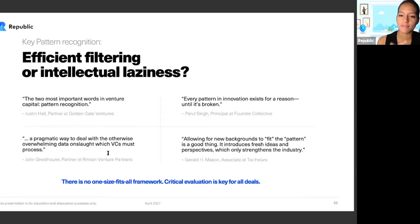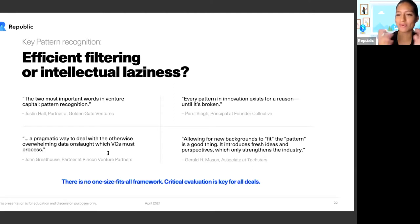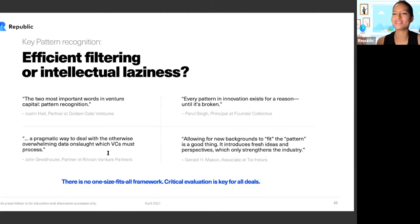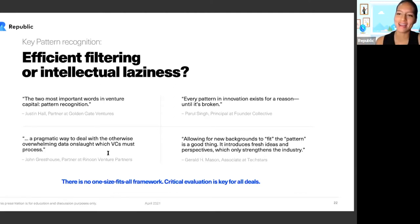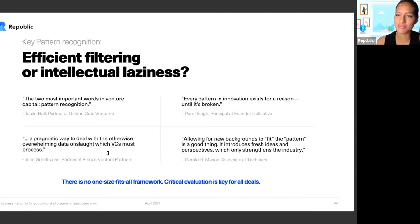Critical evaluation is key for all deals, and it will be different for every single one of you. But that's what we want — we want everyone to bring their own experiences and have millions of people look at these companies so that they could get funded.